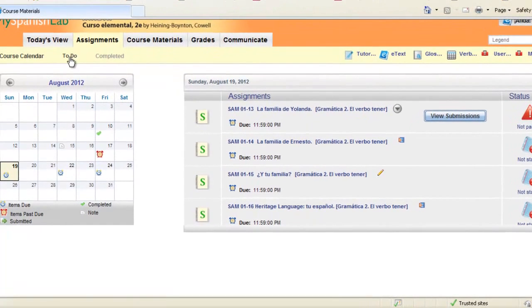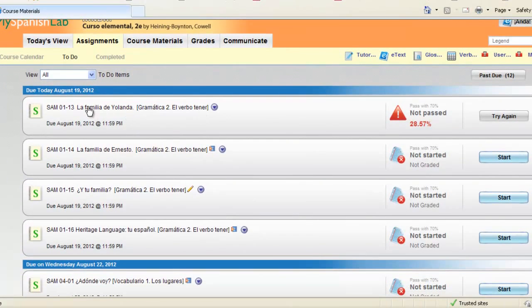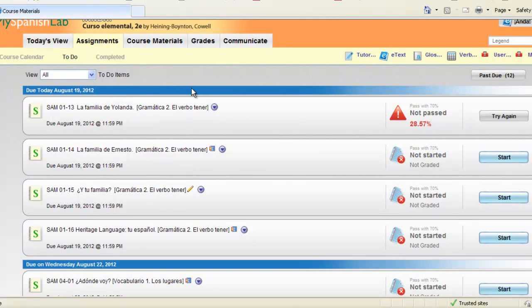Click on the to-do list and you will get a list of your assigned activities by due date. If your instructor has decided to assign activities due at the end of the semester, you will also see them listed here and you can start your activities right here from the to-do list.